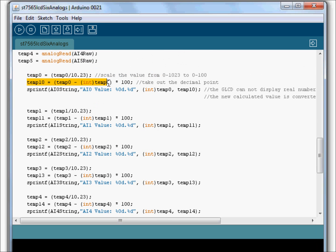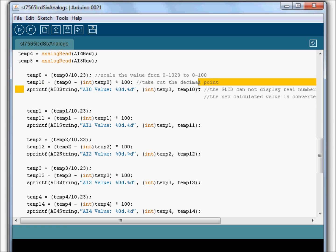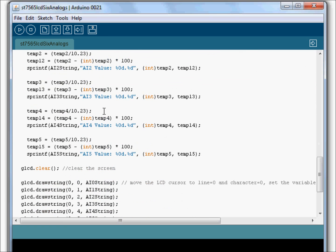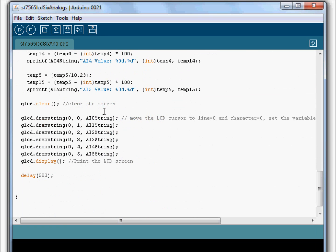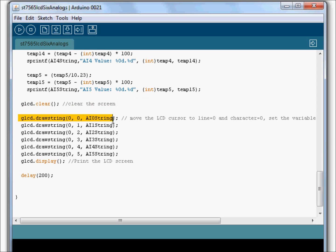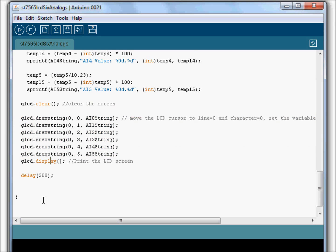We do some magic here. We turn it into a string. And we do that for the rest of them. All six of them. Then we go ahead and clear the screen right before we draw and display.